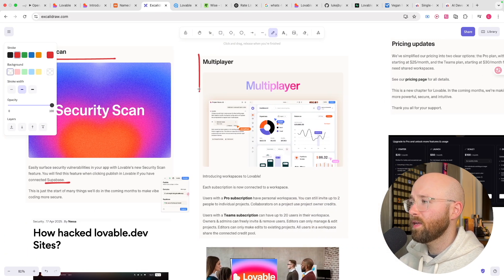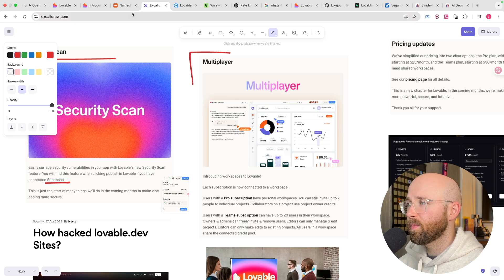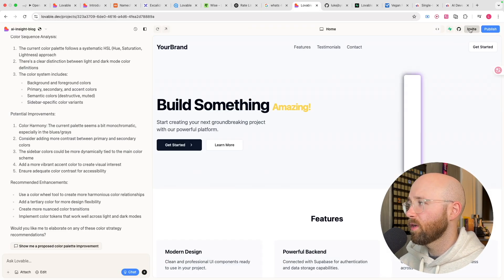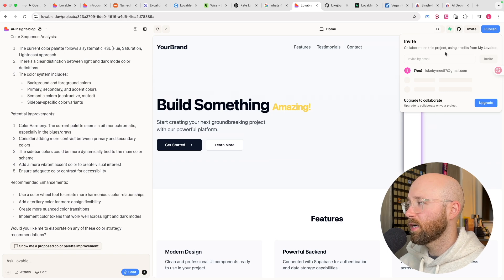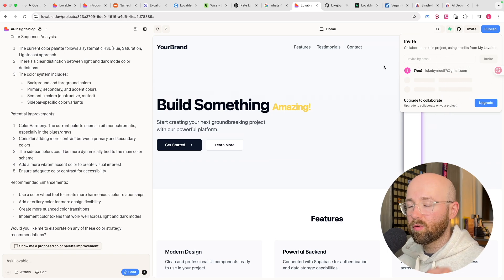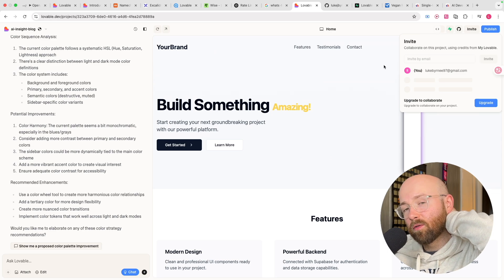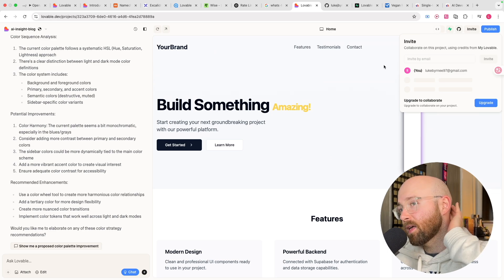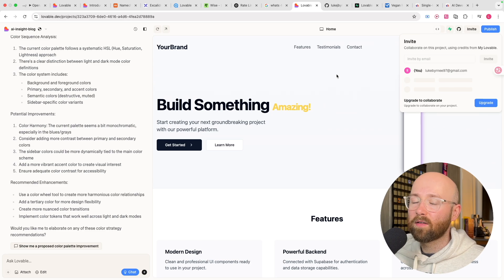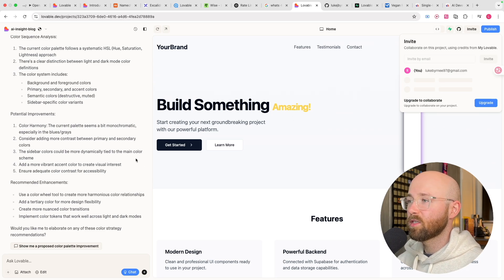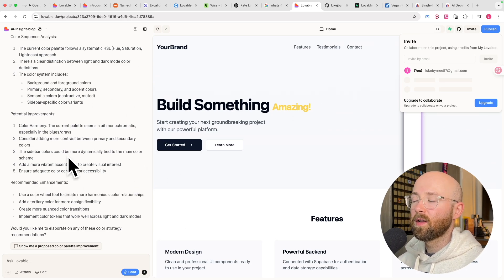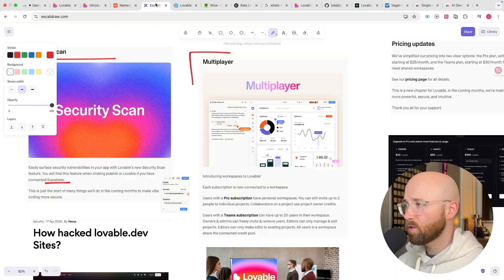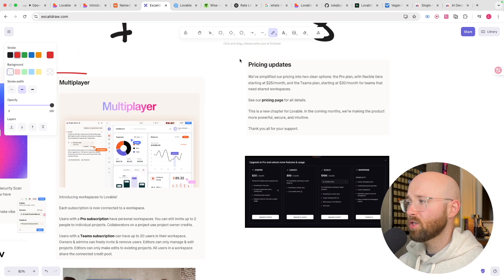Next up, we have multiplayer, which is pretty cool. What this allows you to do is to invite people in. You can actually invite people to use Lovable. Now, the cool thing about this is that they will use your credits, which is pretty cool. So it means that then they can make changes all on your plan. So they don't have to have their own pro plan, for example. And it means that you and someone else could also work on it at the same time, which is pretty cool.